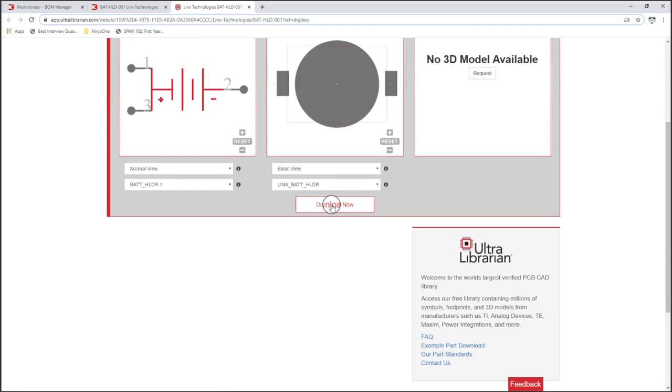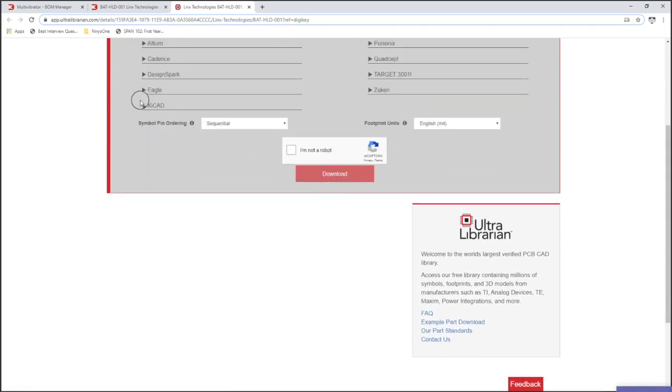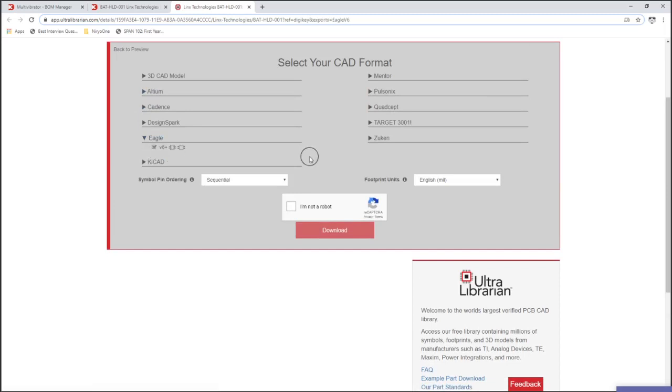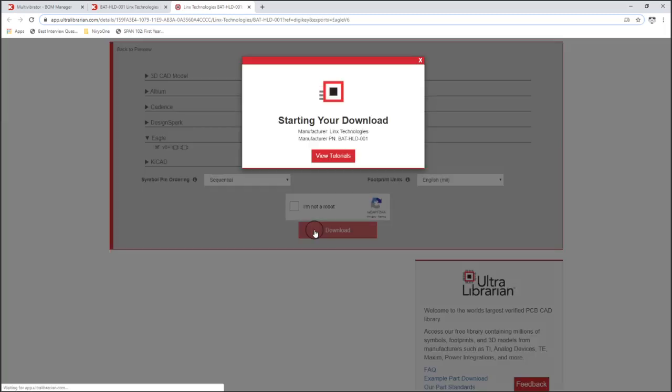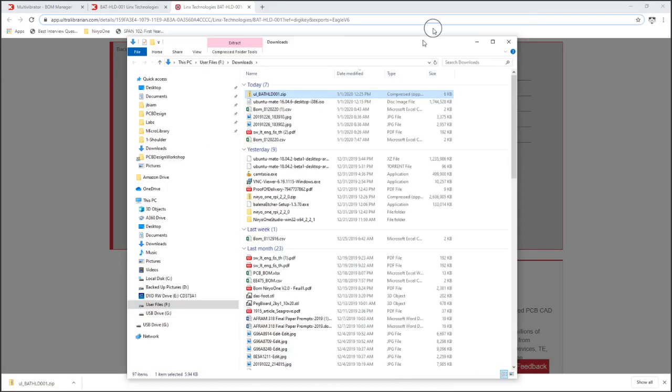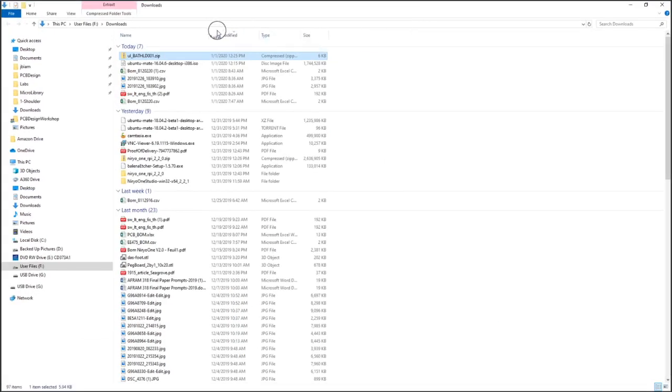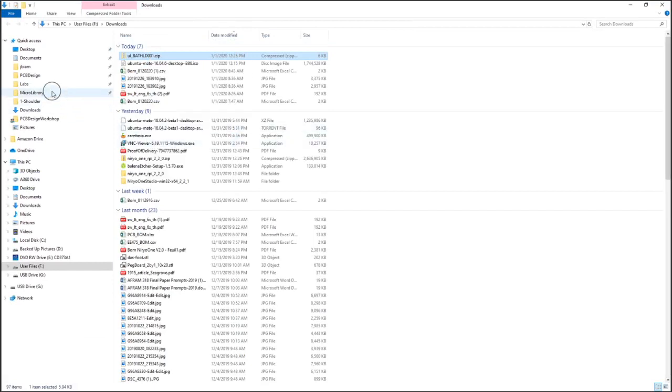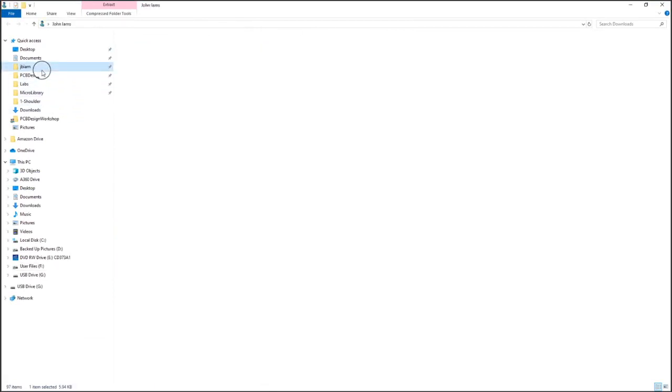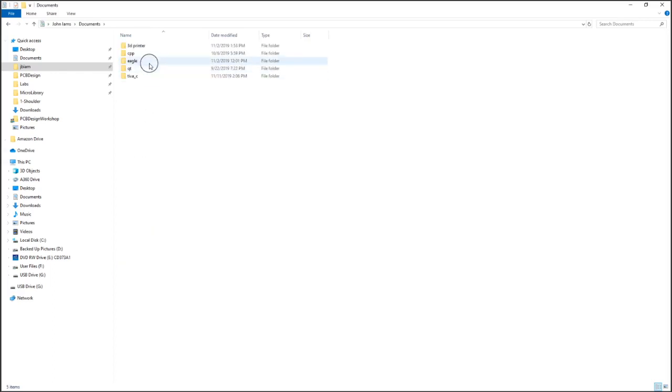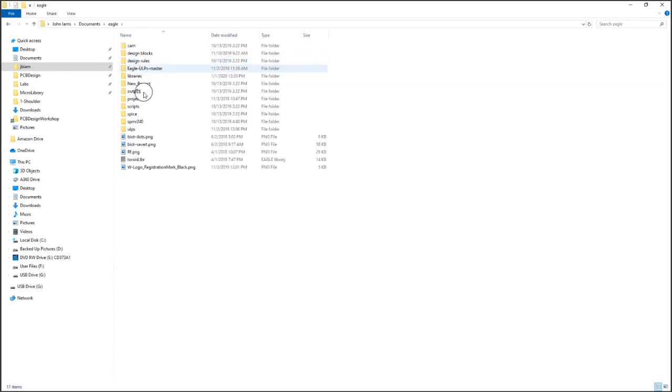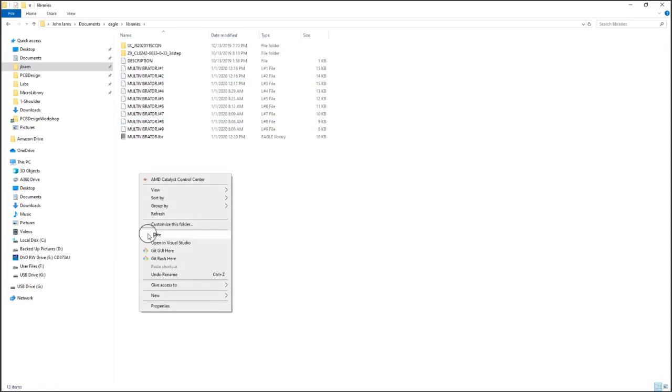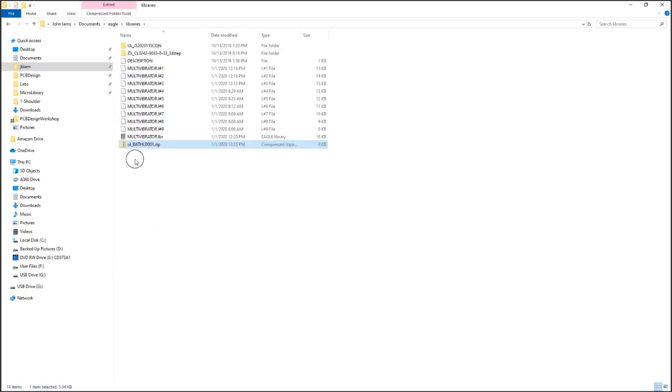So we're going to use the Ultra Librarian link that is through Digi-Key. If we go to our BOM, go to the item, click EDA CAD Library, Ultra Librarian. Of course you have to have an account to log in. Download the Eagle CAD version and it'll download just like this. Now we need to extract it. I'm going to move it to the same location as my Eagle CAD library for this project, and now I'll drop it in here and then extract it.